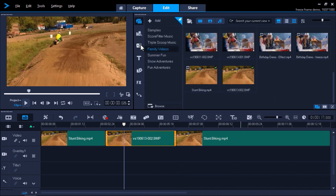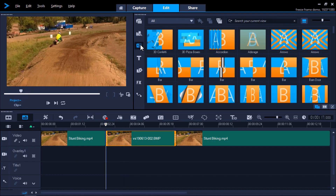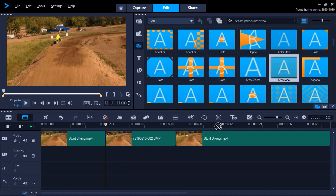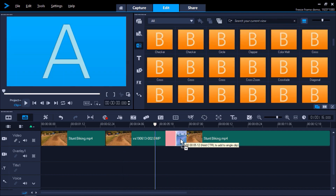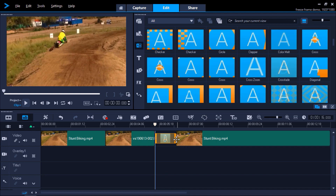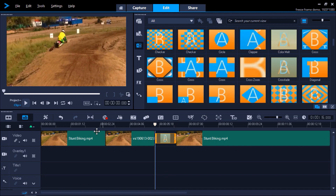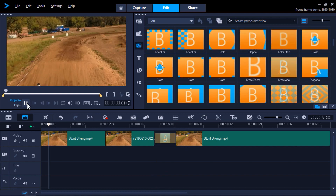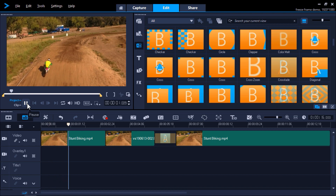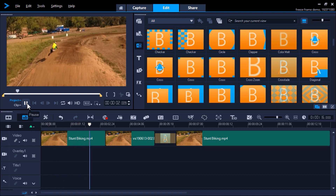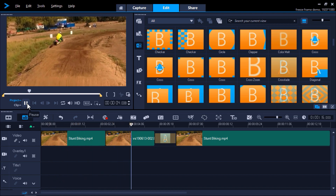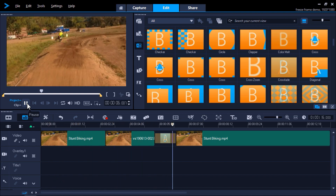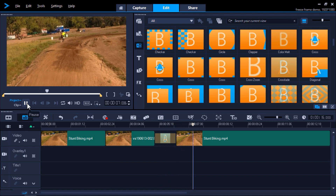Finally I'll add a transition between the snapshot and the last clip so it has a nice smooth transition between the effect and the video. Now I'll preview my video and you'll get a great up-close shot of the biker performing his stunt. These are just a few ways you can freeze a frame to enhance your videos.